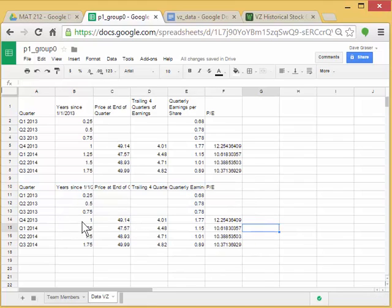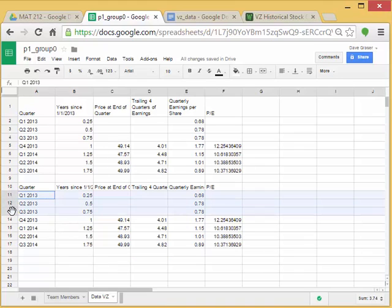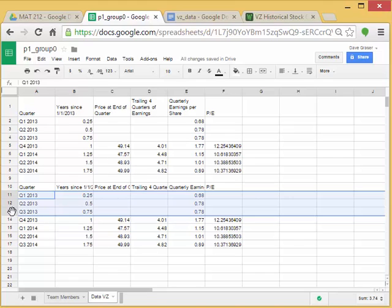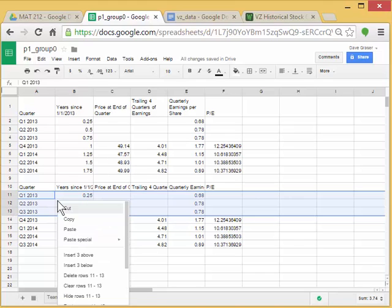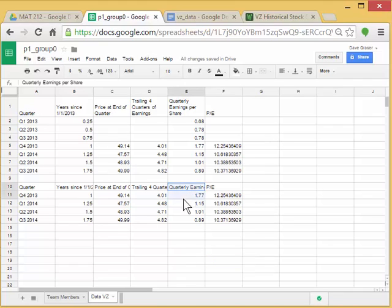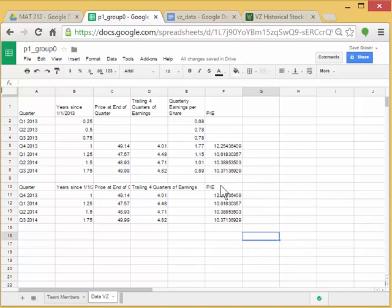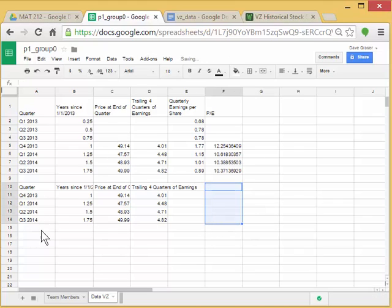Alright, so since I only want to graph these three columns, I'm going to get rid of everything else. So first I'm going to click on row 10, drag, and right click and say Delete Rows 11-13. I also don't need, for the time being, the quarterly earnings here. So I'm just going to select those, click on E10 and drag over, and then just press the Delete on the keyboard. And I could do the same thing here too.